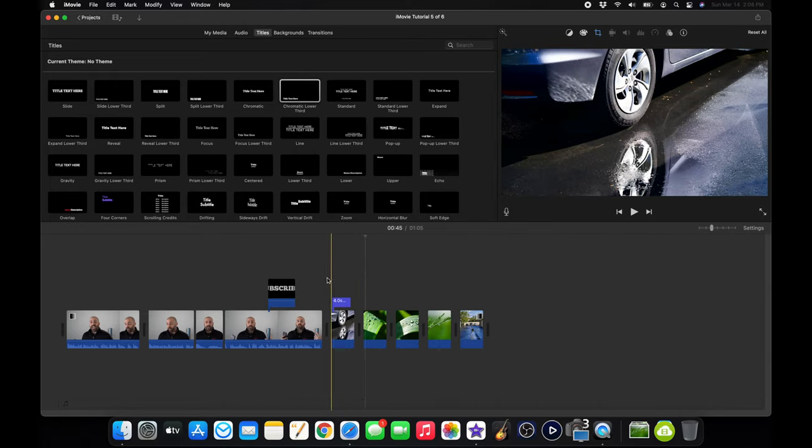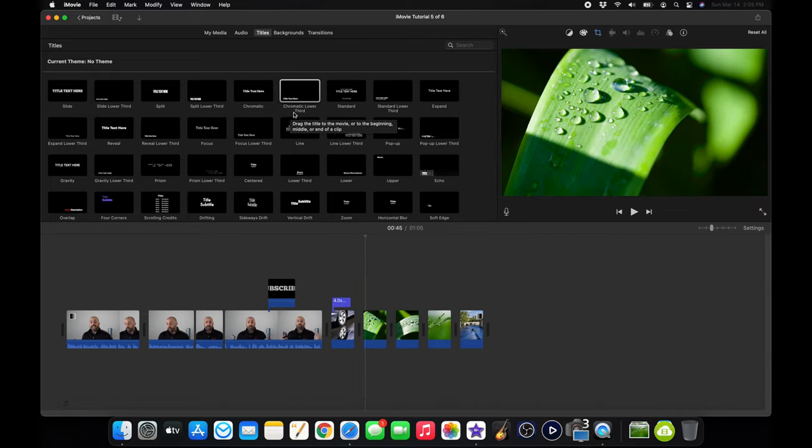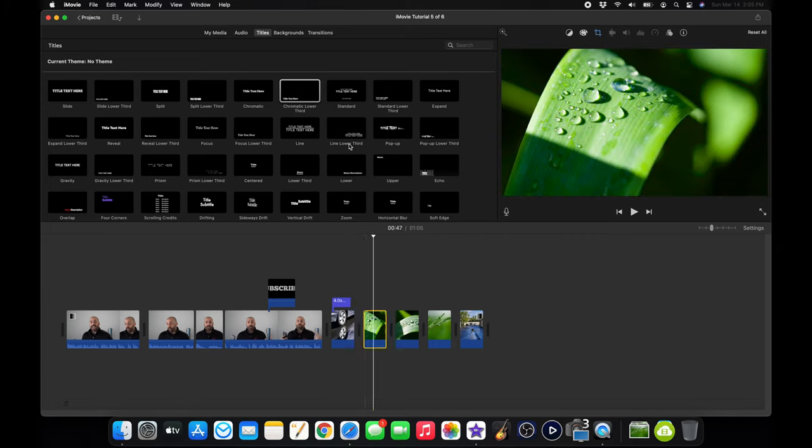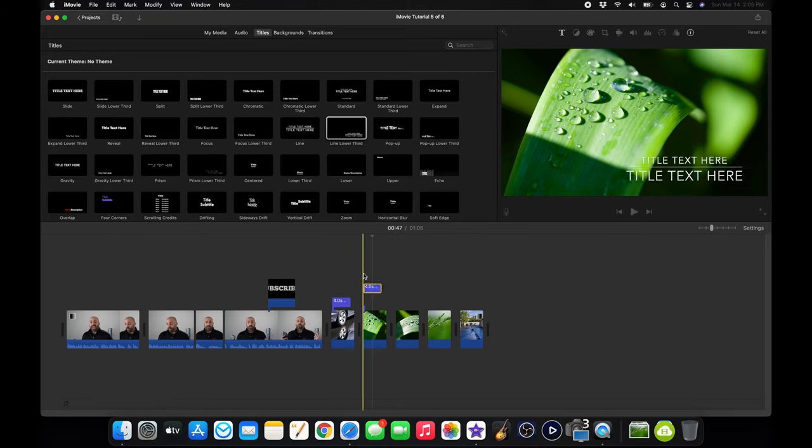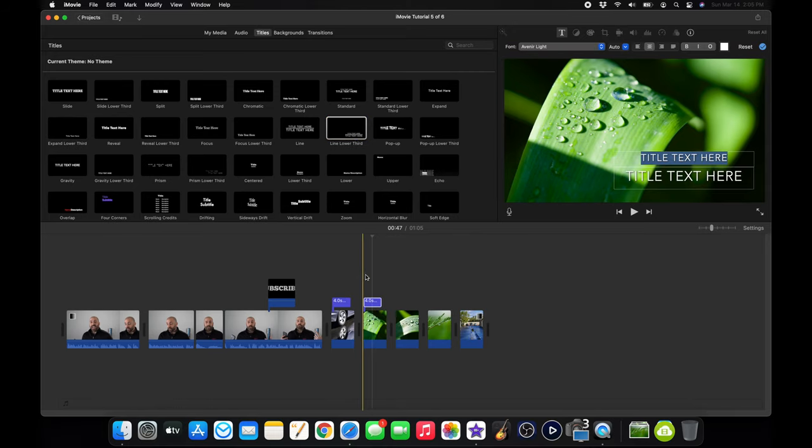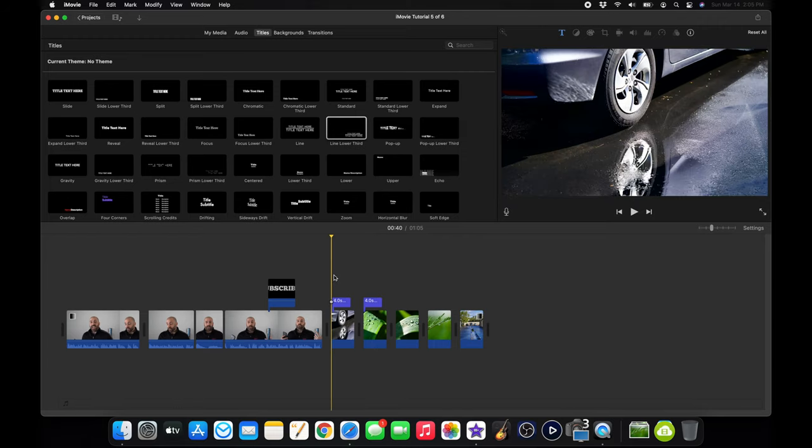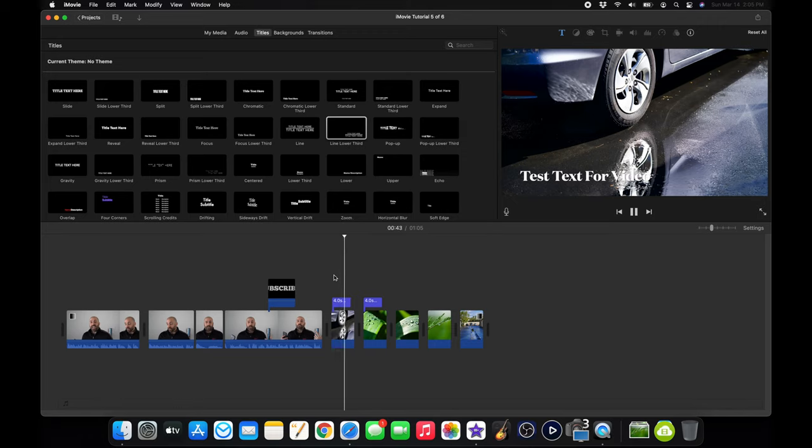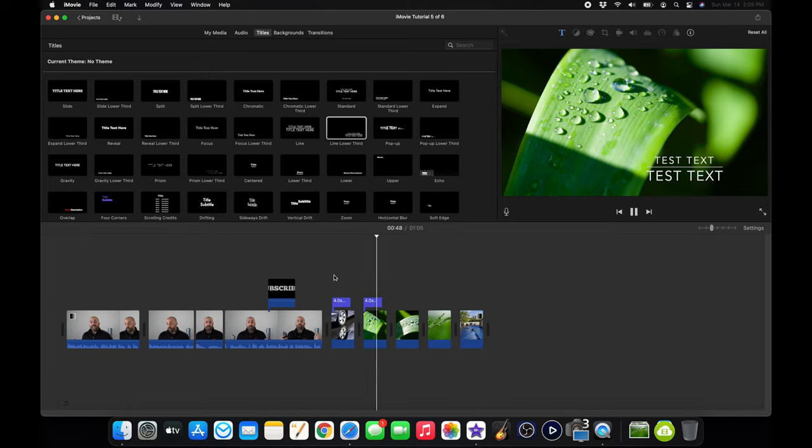If you want this particular chromatic lower third on this one. But on the picture of the leaf, you want lined lower third, then you could do that too. Just click on this one, drag it down. And then edit your text. Hit return. And now you'll have the first text that you placed here, which was chromatic lower third. And for your next picture, you'll have line lower third. And that's the easy way to add titles.